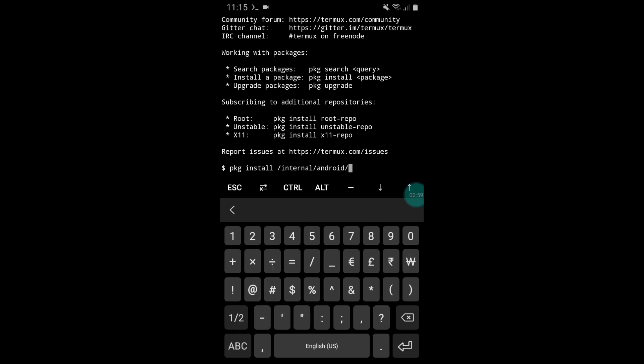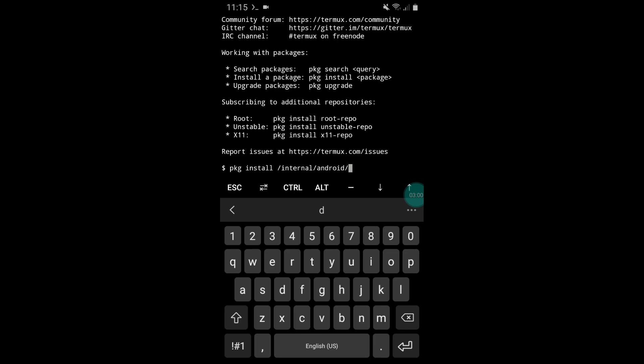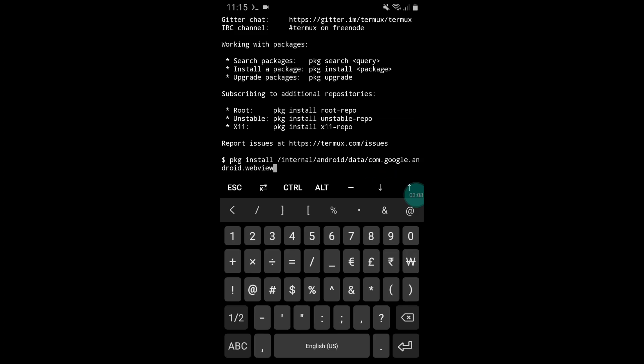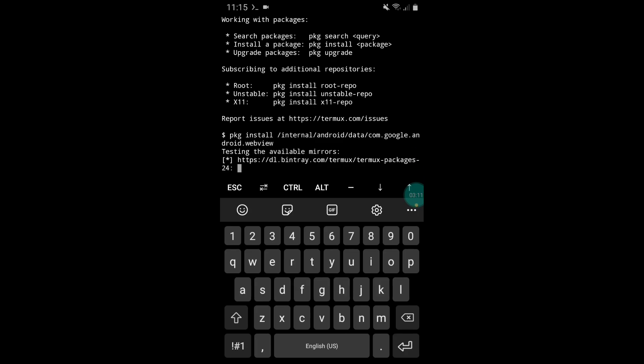Then simply hit the enter button. Now it will execute all this script file, so it may take few seconds, please wait.